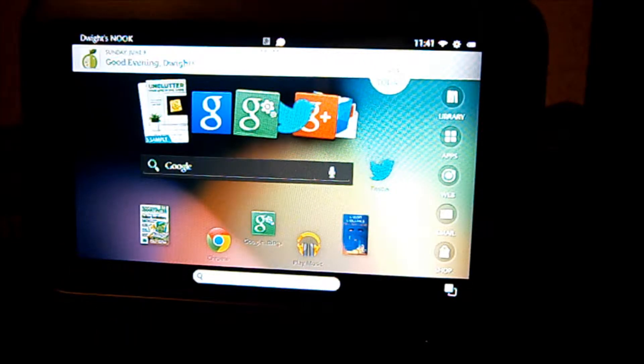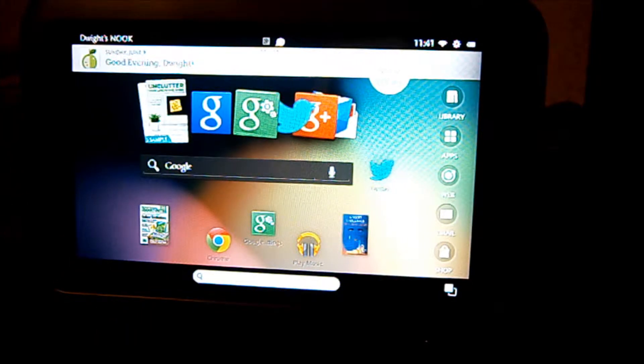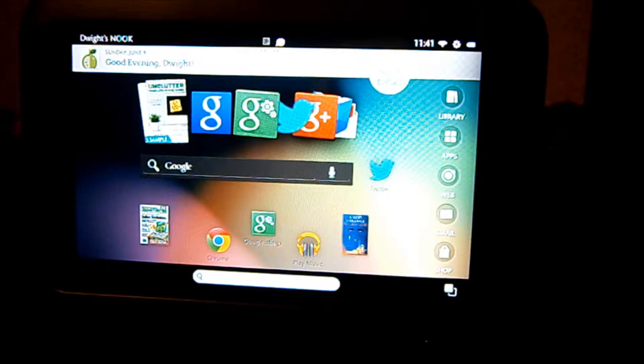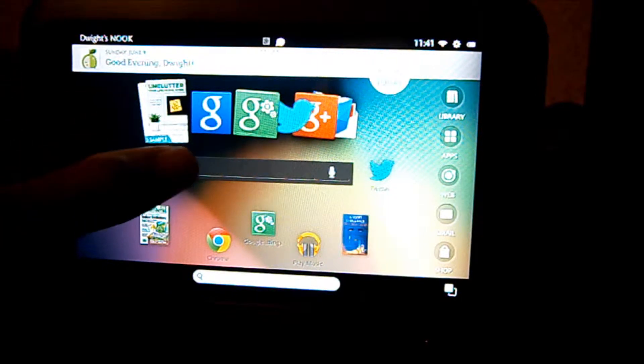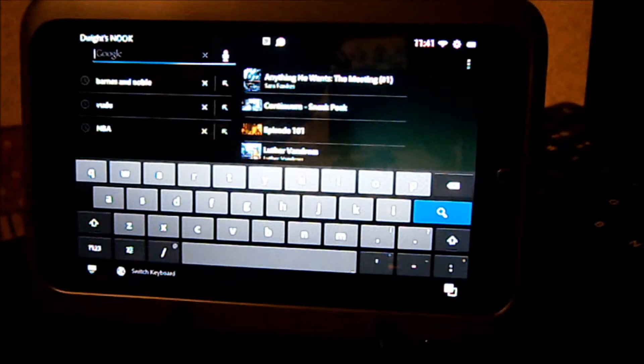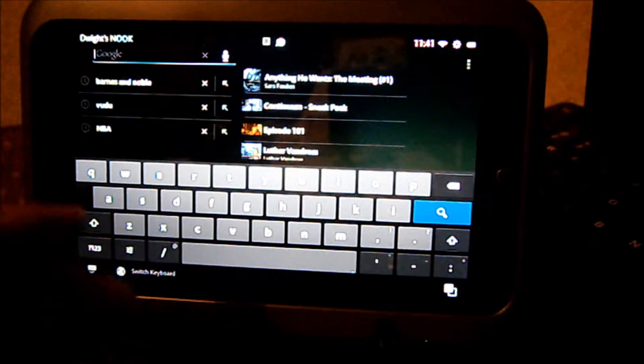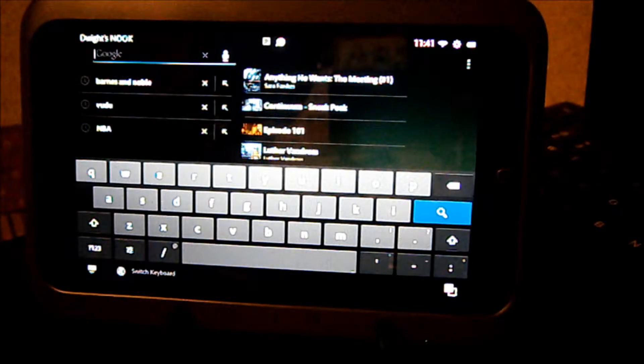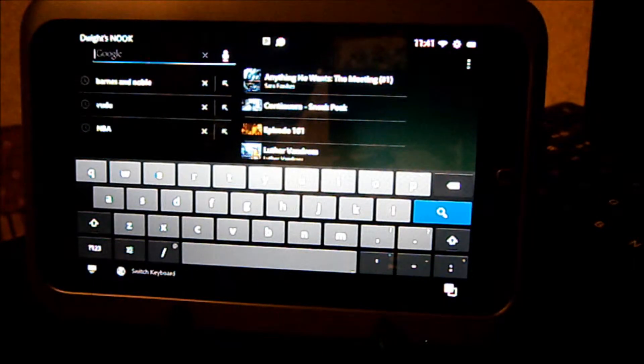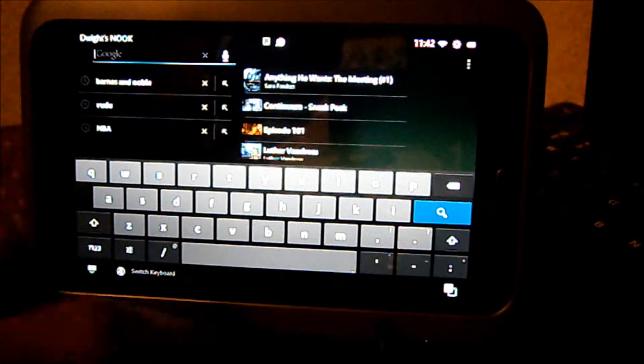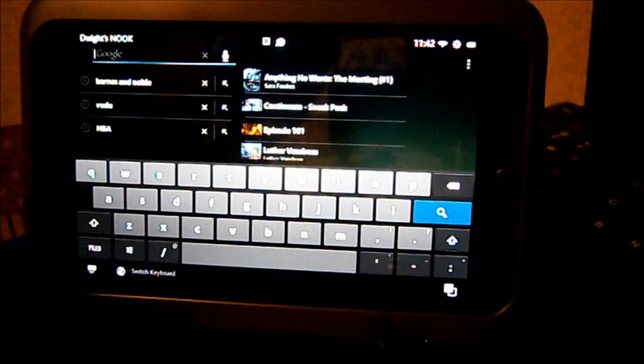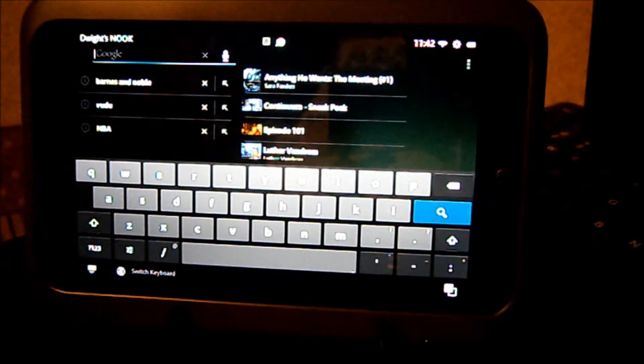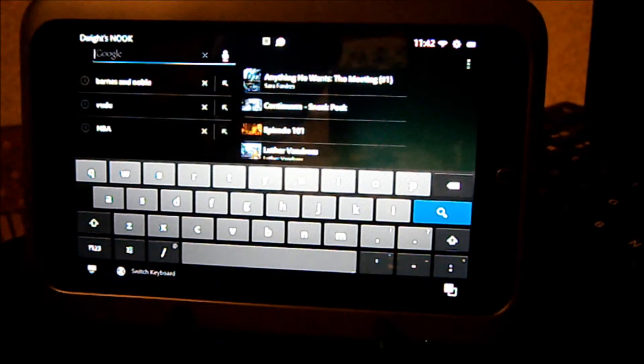Now with this one, you're also allowed to download the Google keyboard, and I'm about to demonstrate that now. As you can see, here is the Google keyboard. This is what it looks like.